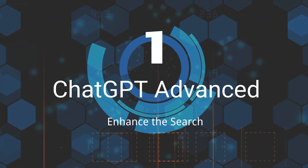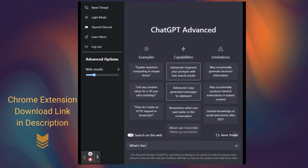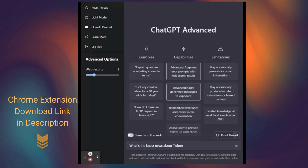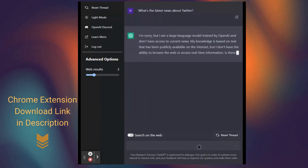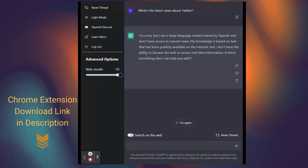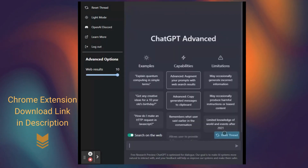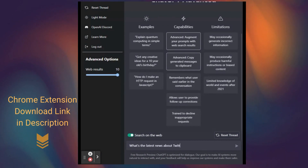First, ChatGPT Advanced. ChatGPT is a large language model trained on historical data. So when you ask 'What's the latest news about Twitter?' it usually will answer 'I'm sorry' and so on. Here is a Chrome extension to help enhance your search — download link is in the description. With this extension, it will ask ChatGPT to use the provided web search results to write a comprehensive reply to the given prompt.